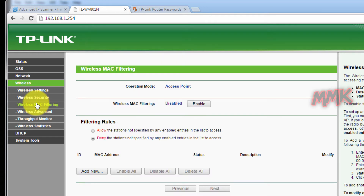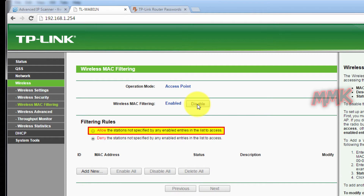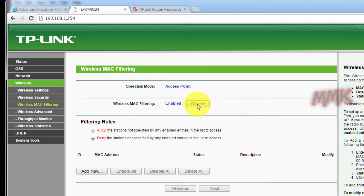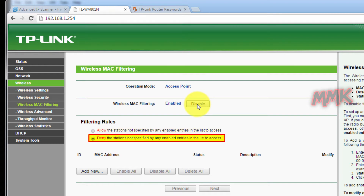Search for MAC filtering in your router and enable it. You have two options: you can block access for specified MAC addresses, or allow access for specified MAC addresses.